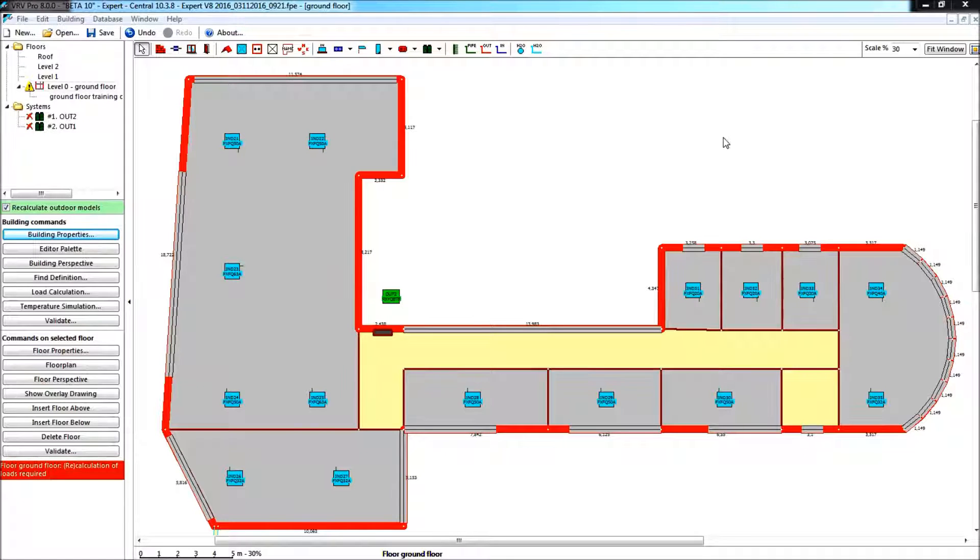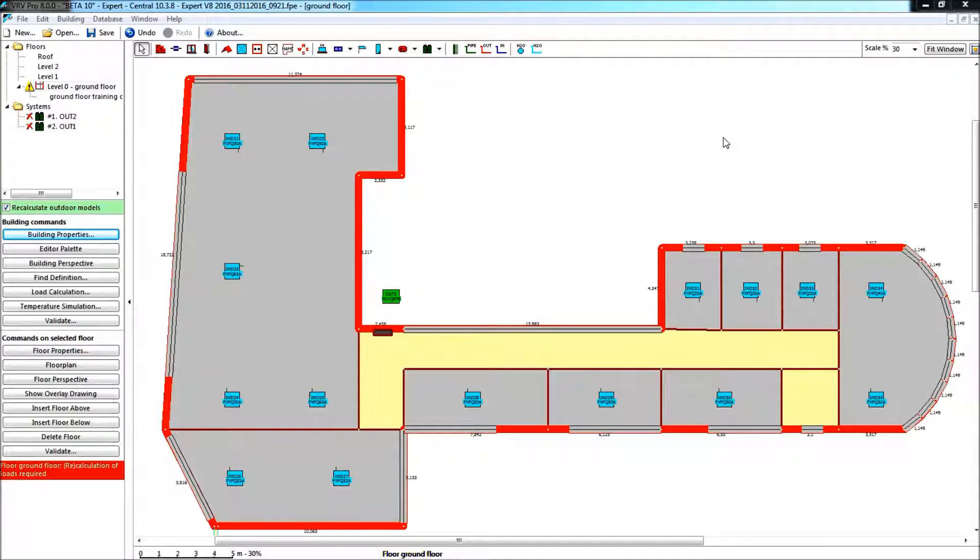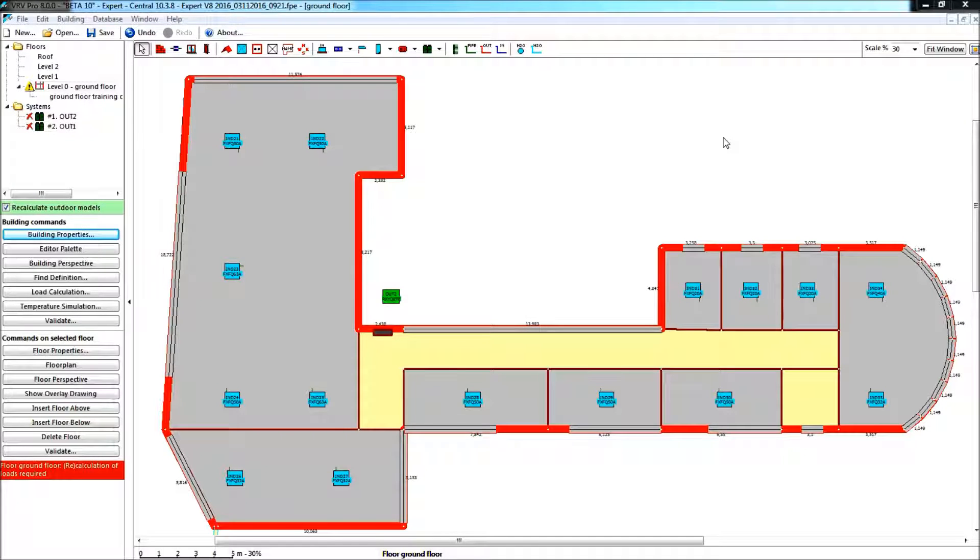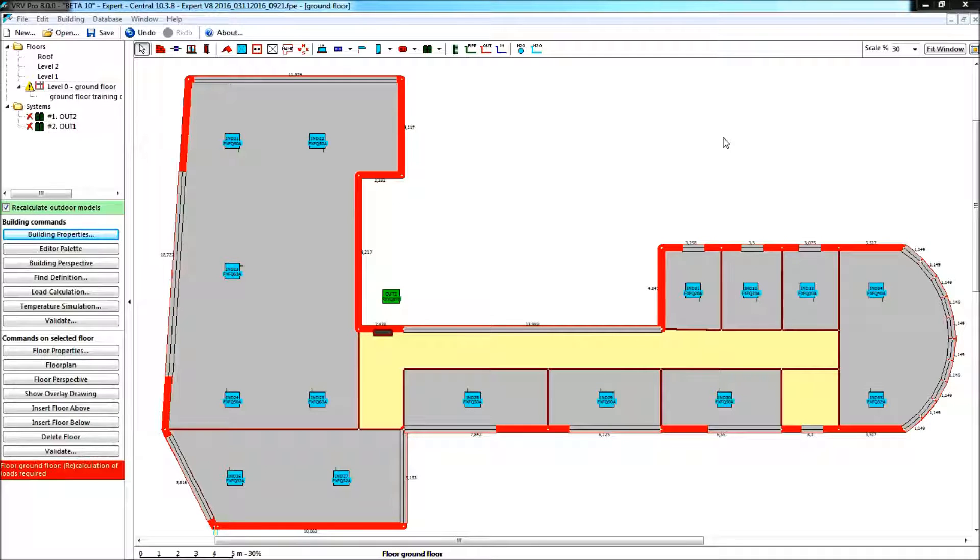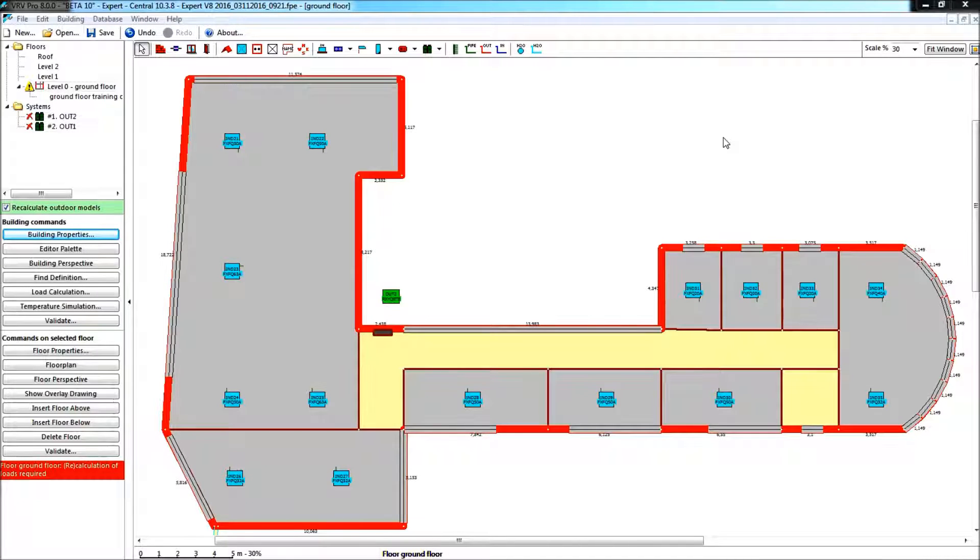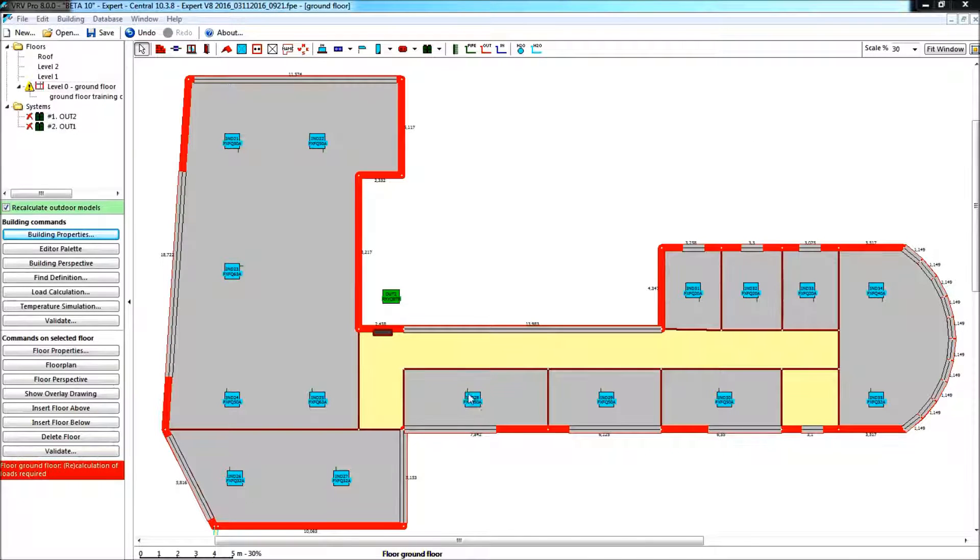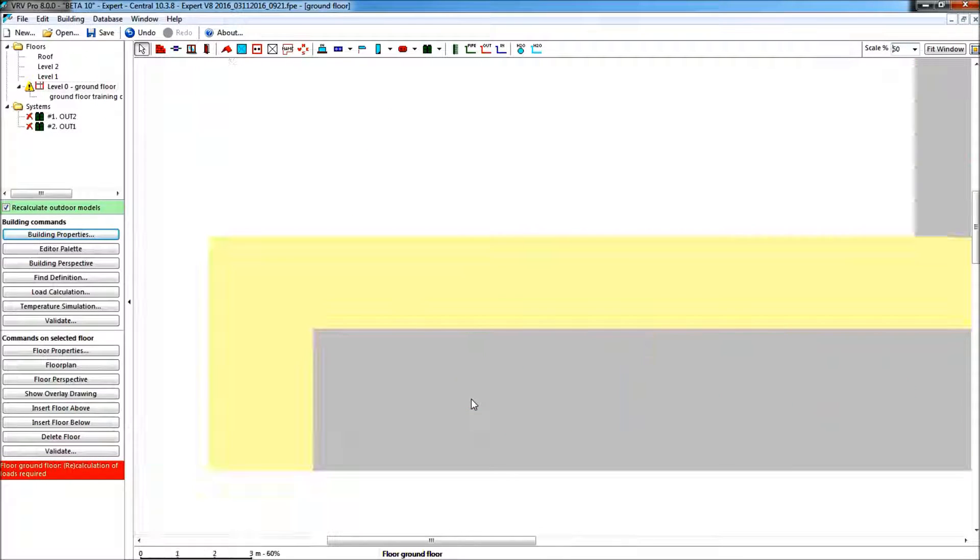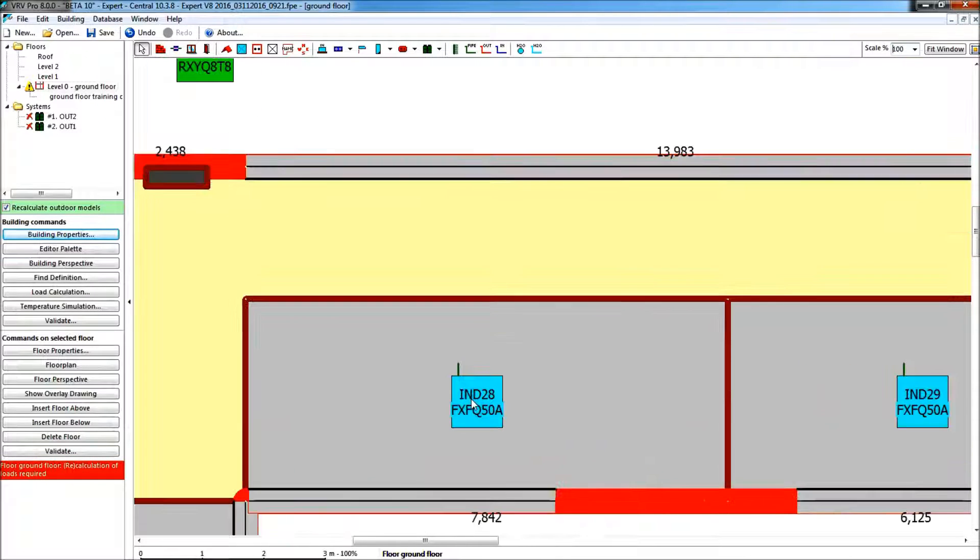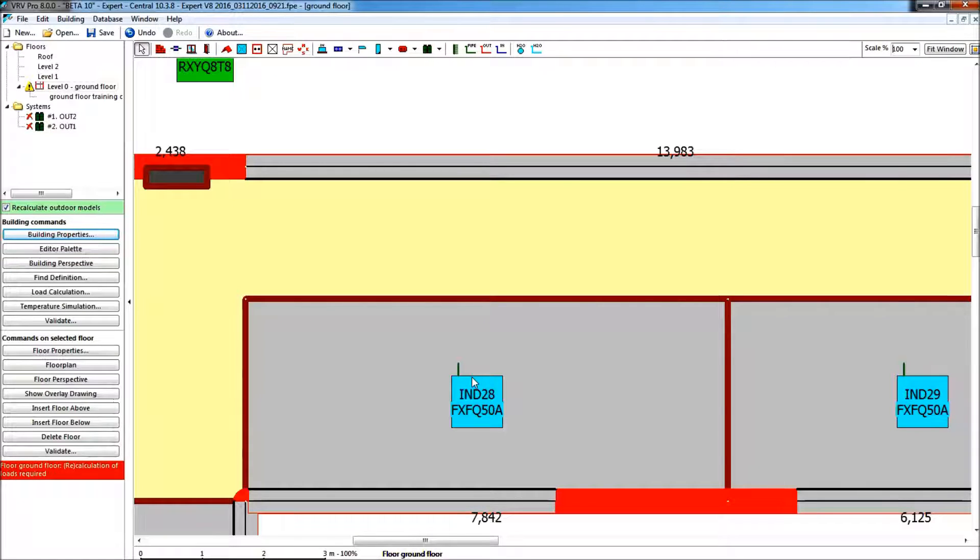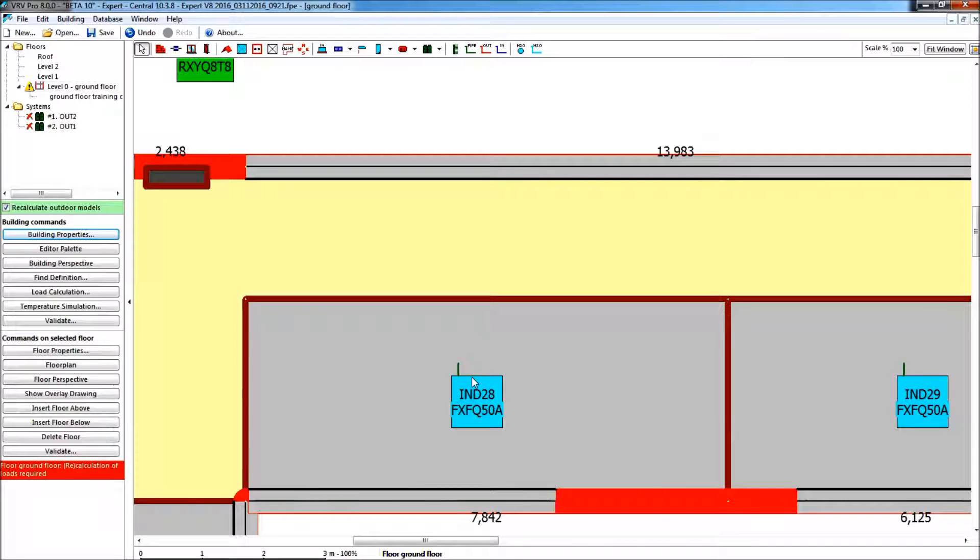In this quick start I am using the expert version of the program, but all of this is also valid for the quick version. I have already set the loads in the rooms, made the load calculation and positioned my indoor units. Notice that small pipes stub on every of the indoor units.